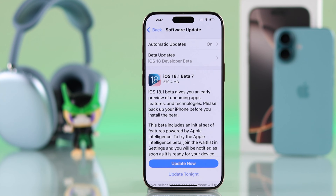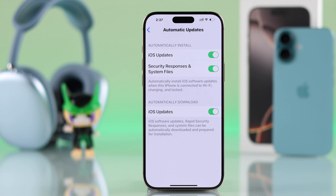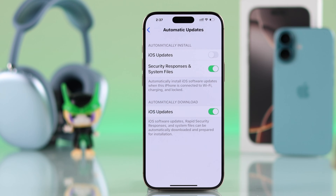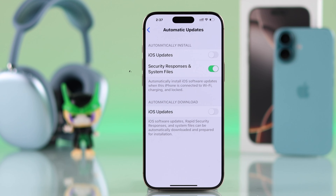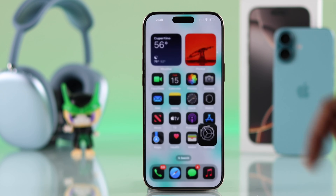To stop it from happening again in the future, go to Automatic Updates and turn off both iOS Updates options. It's recommended that you keep Security Responses and System Files turned on. And that's how you stop auto updates and cancel an ongoing update on your iPhone 16.